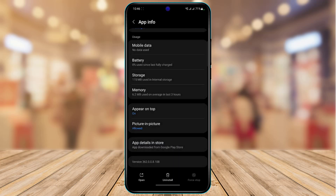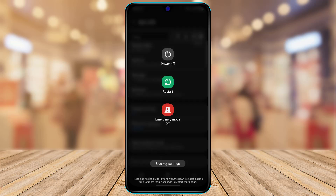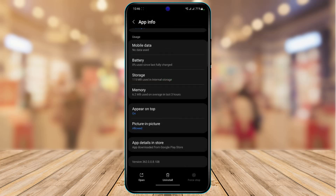Once you've done that, force stop the application. Then go ahead and restart your device by tapping the Restart button. After your phone restarts, open the Messenger app and your problem should be 99% fixed.